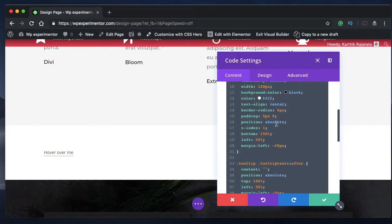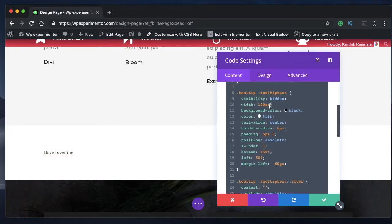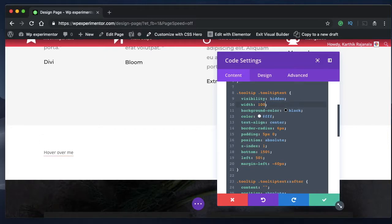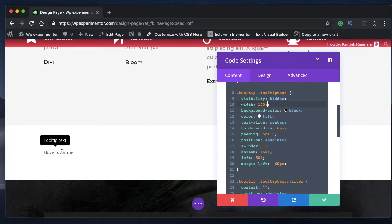You can change the width from an absolute to percentage, meaning it will take the amount of width that is basically the width of the words. So if you say 100%, you mean that the tooltip text should be as wide as the text over here.